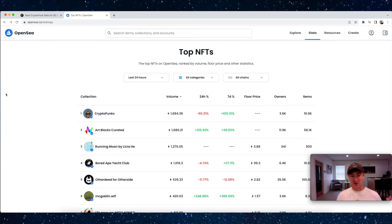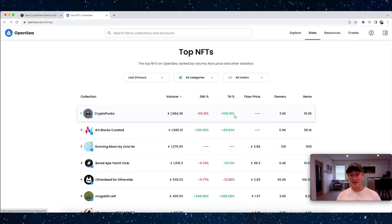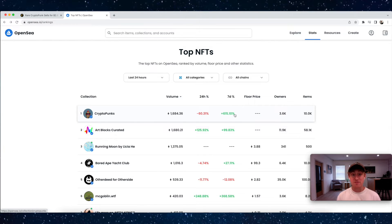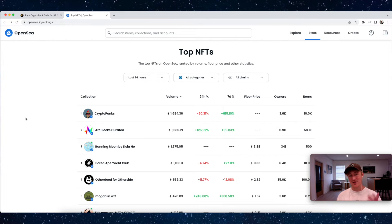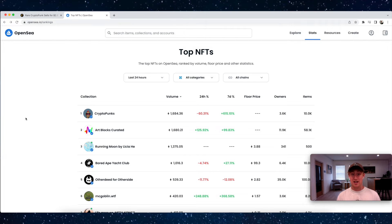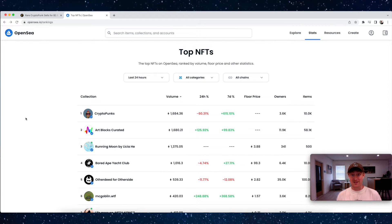On OpenSea, CryptoPunks is still the number one collection, and in the past seven days they're up 615 percent, which is wild. So crazy for a time like this for NFTs—especially the top NFT project at such a high floor price to be booming like this and still doing these crazy amounts of sales.